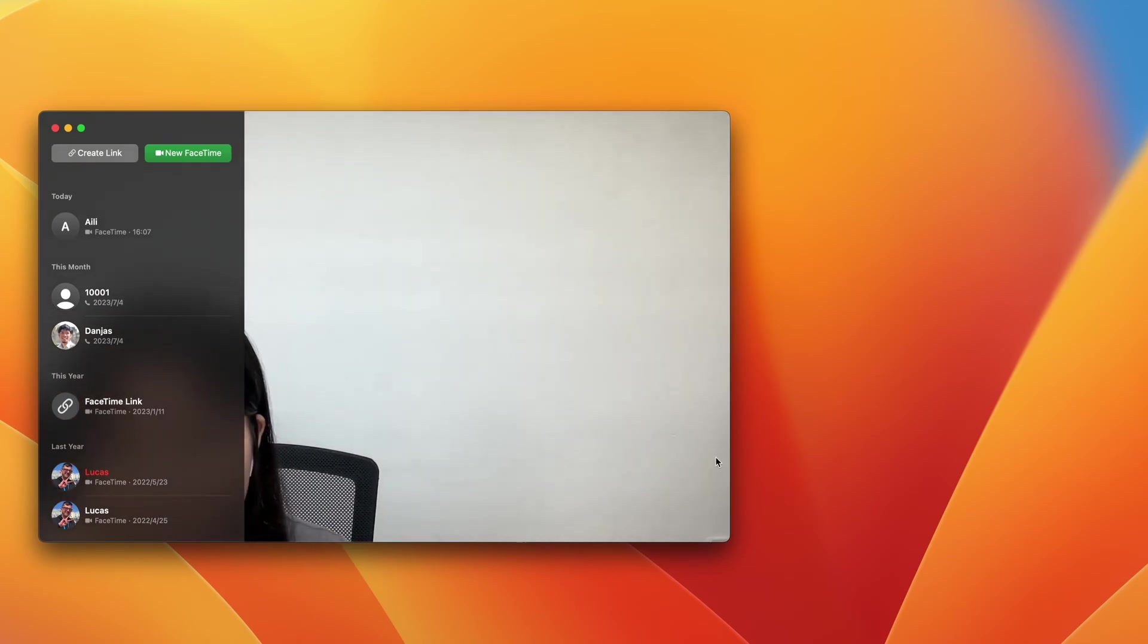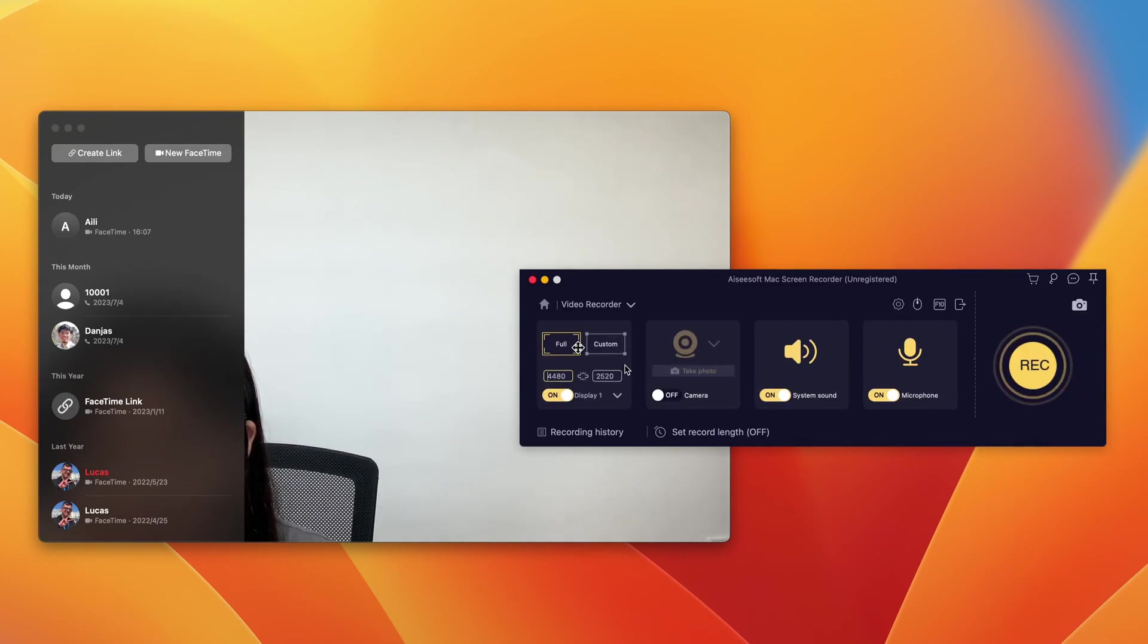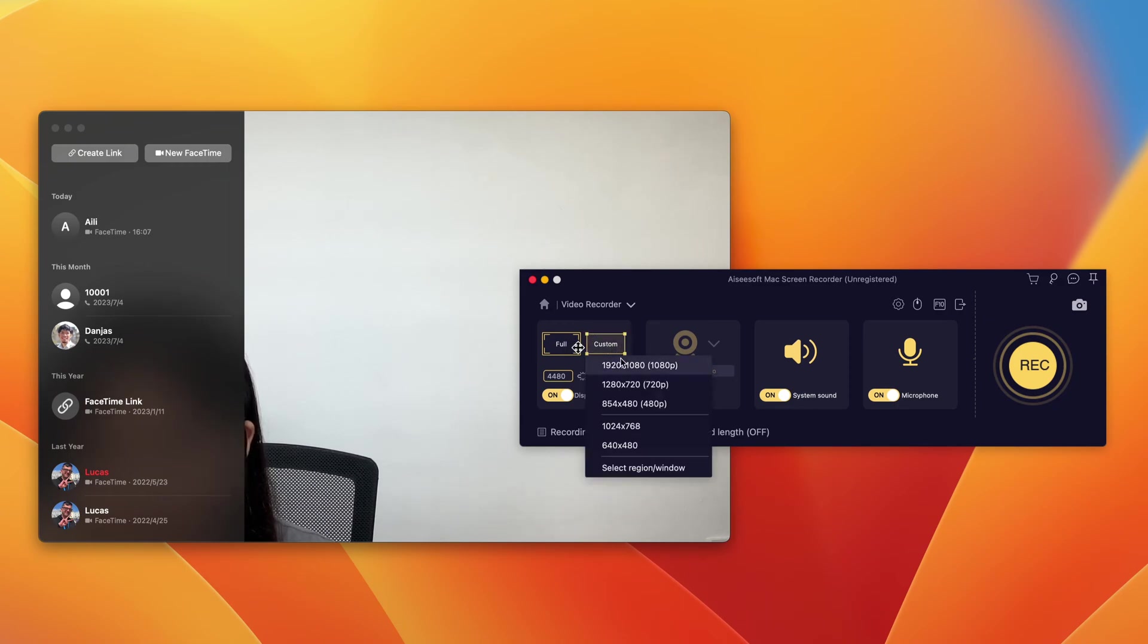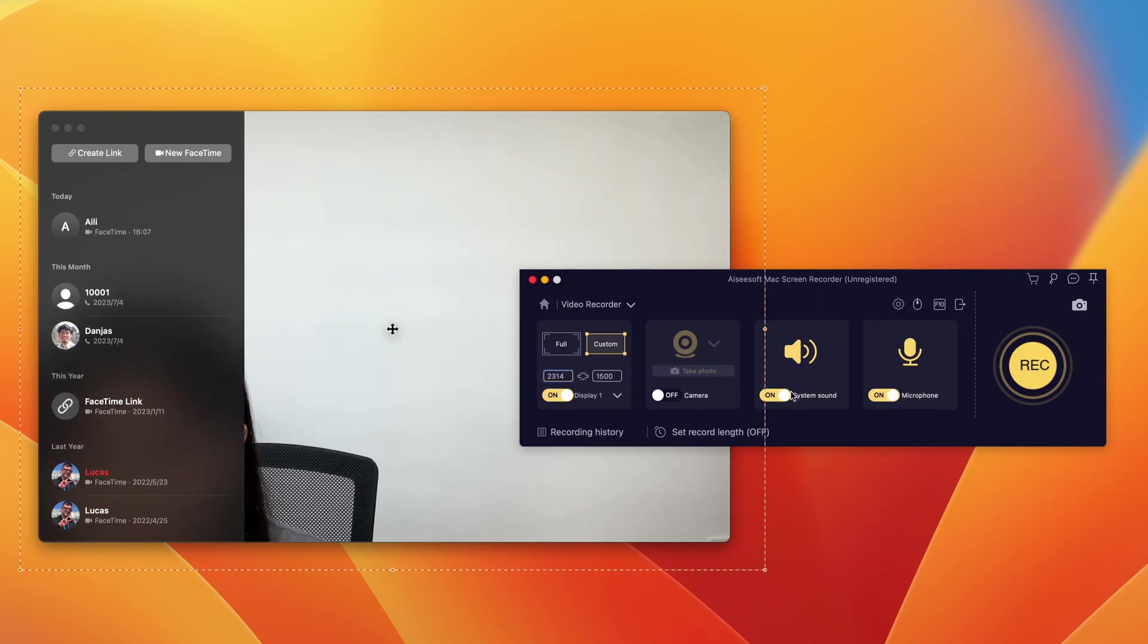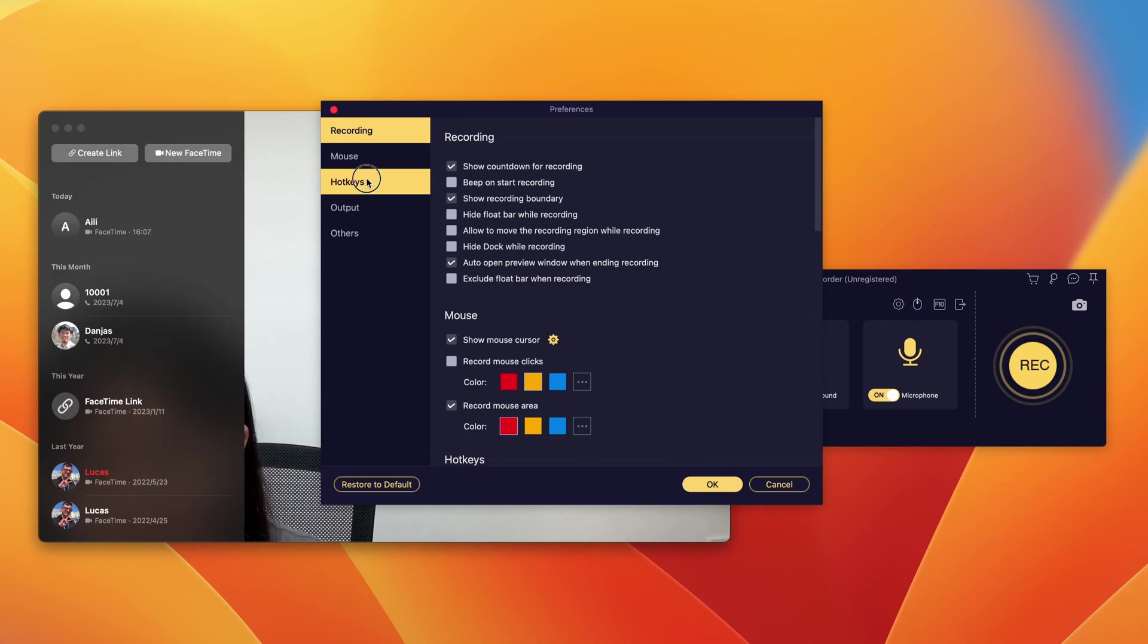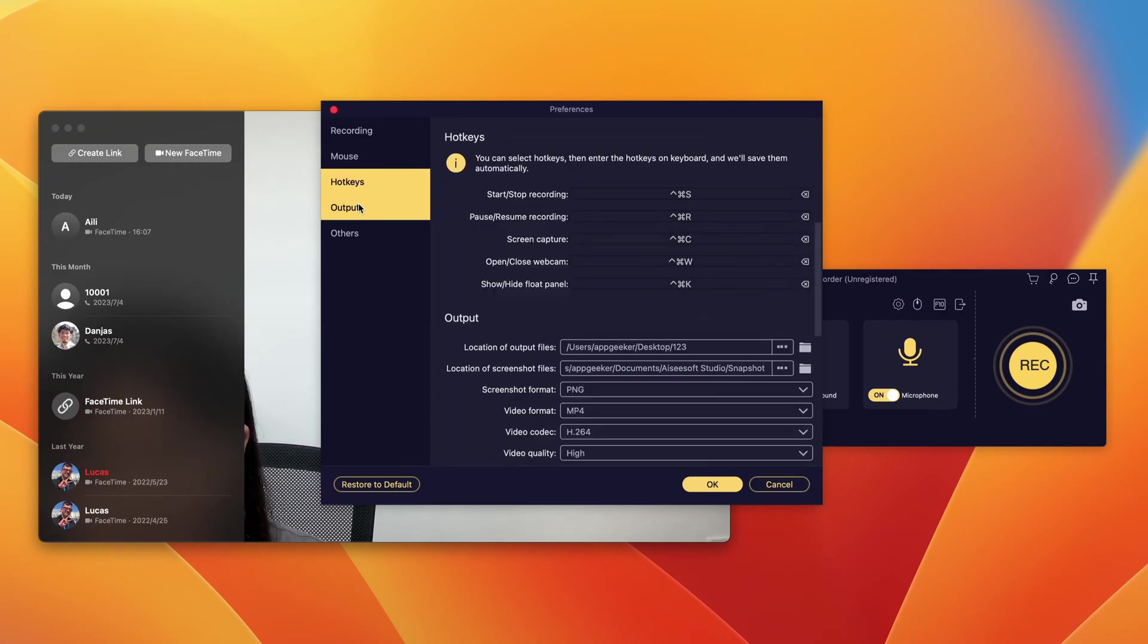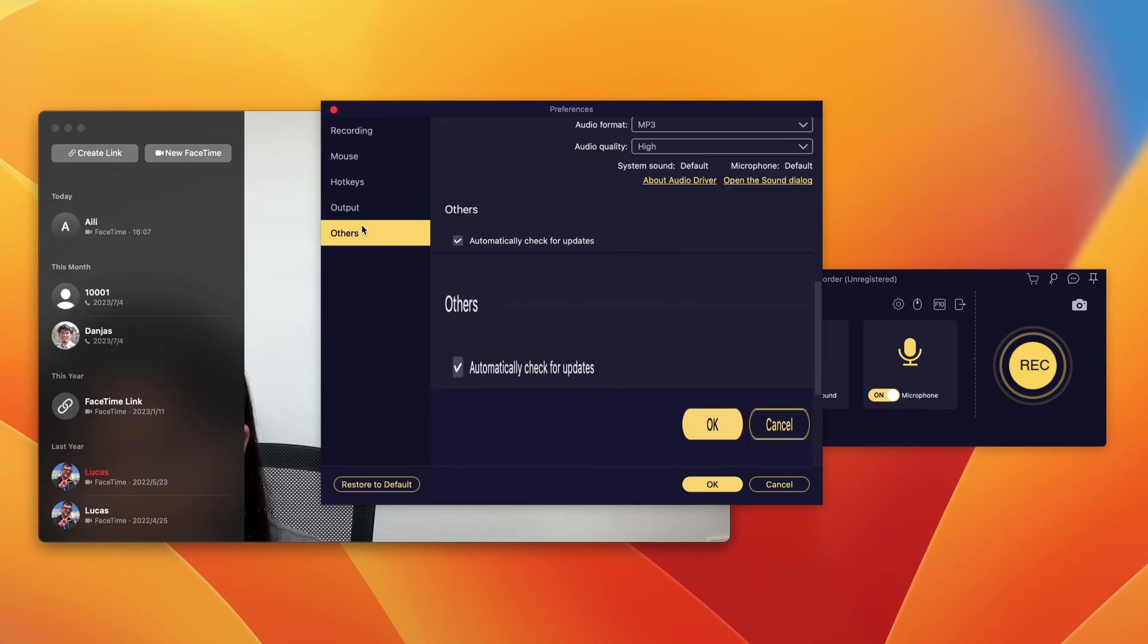When you want to record during a FaceTime call, just simply run the application. From its simple interface, choose Video Recorder. And next, set up what you want to record from the FaceTime call. You can select the whole FaceTime screen or just a part of it and add the system sound to capture FaceTime audio and microphone to capture your voice. If you want more settings, click the gear icon at the top to manage the video quality, output formats, and more.